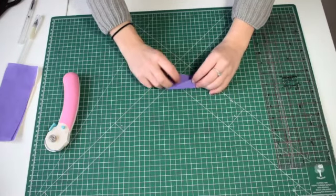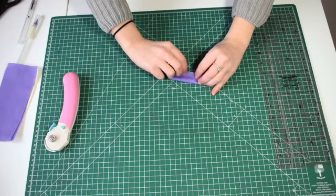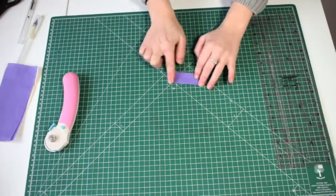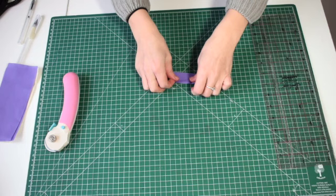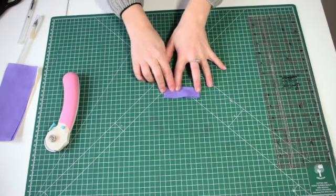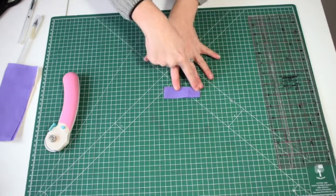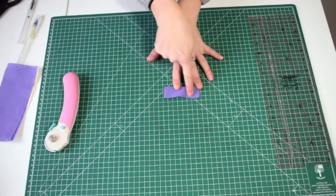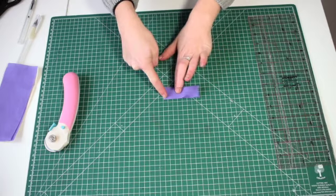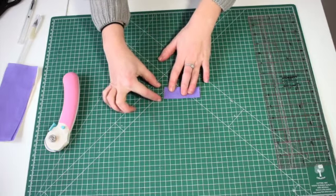Now we're going to fold this in half and then we're going to sew it together. So we're going to sew straight up the side and along the top. Leave the gap here.